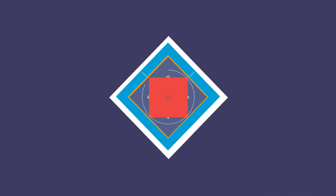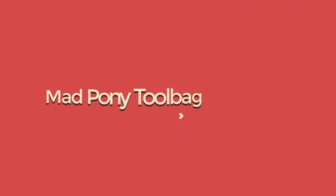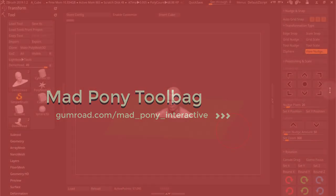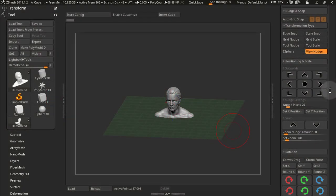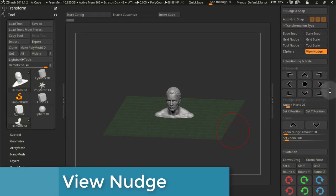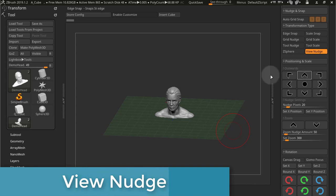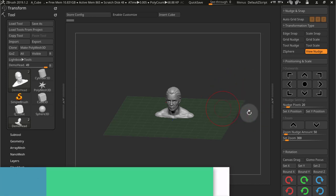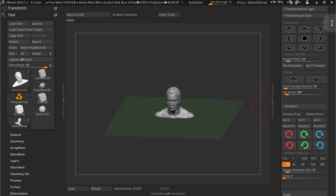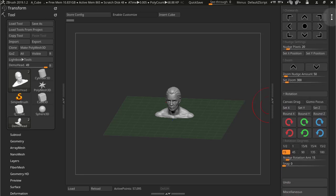In this video we're going to cover view nudge transformation type. This transformation type is meant to manipulate your canvas view and it gives you controls for positioning, zoom and rotation. And because you're actually controlling your canvas, your view, this is not view dependent like most of the other modes. So let's check it out.